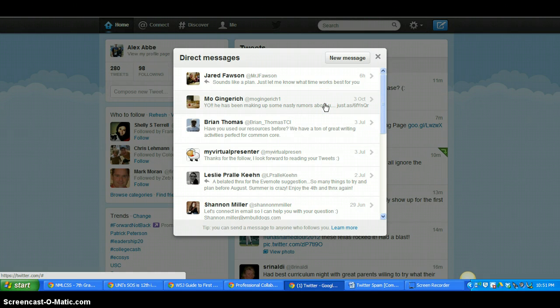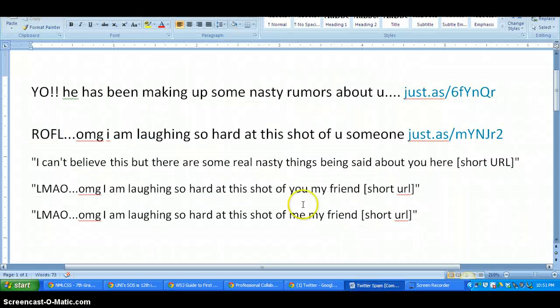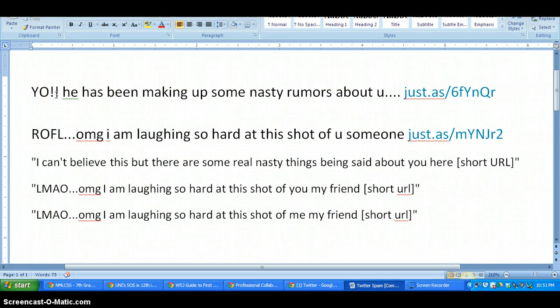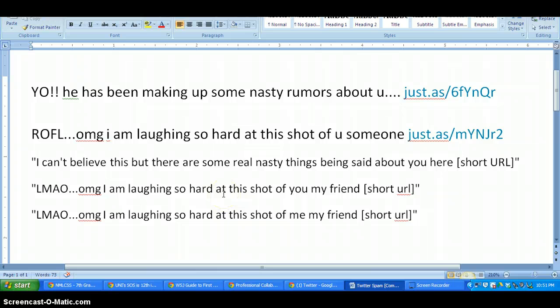And your first instinct is to click and say, oh geez, what are these rumors? How do I delete this stuff? That is spam. Here are some of the other messages that have been going around too. So anytime you see a direct message about a picture or a video or something that's embarrassing or someone that's spreading rumors about you, it's spam.